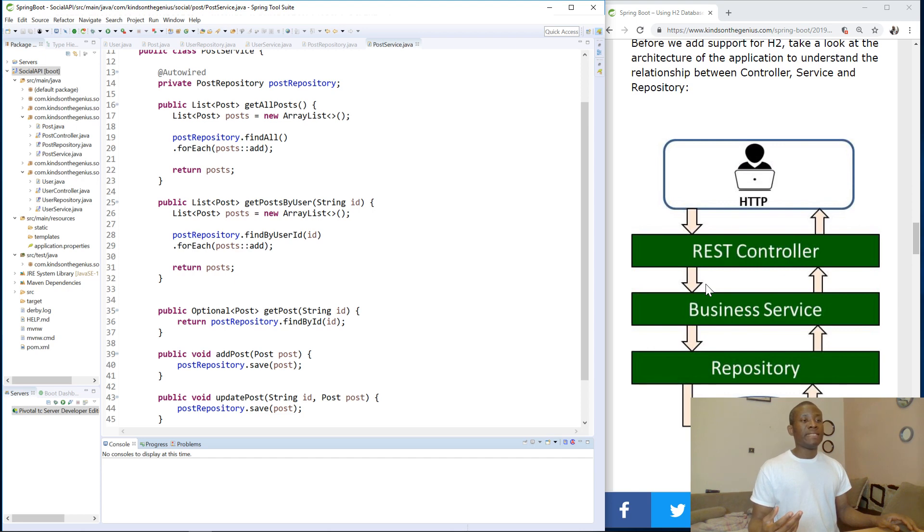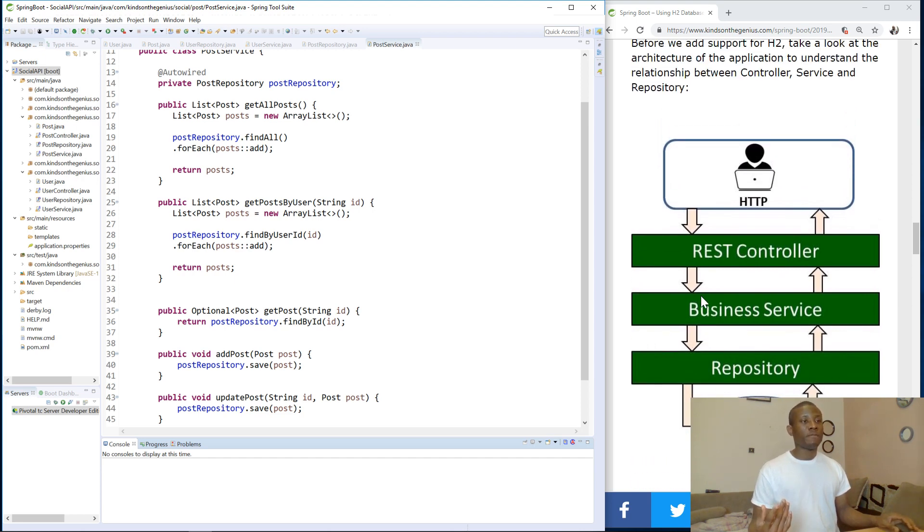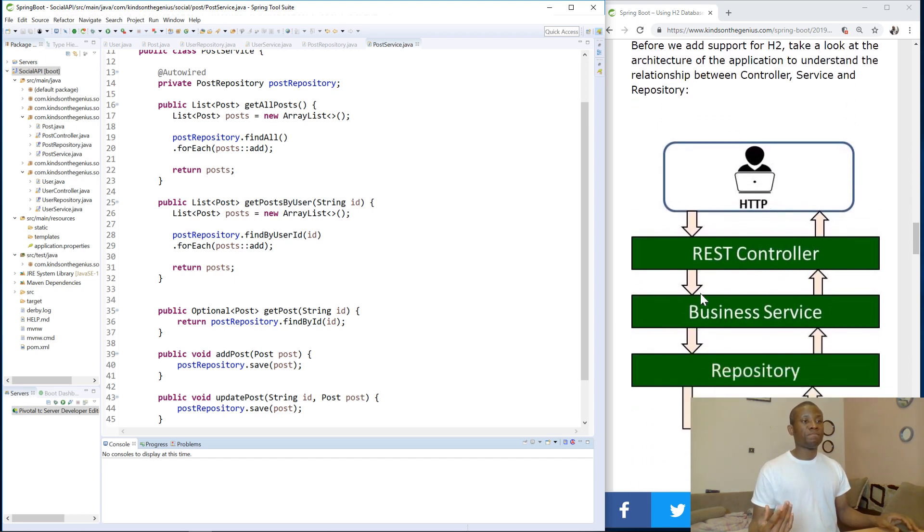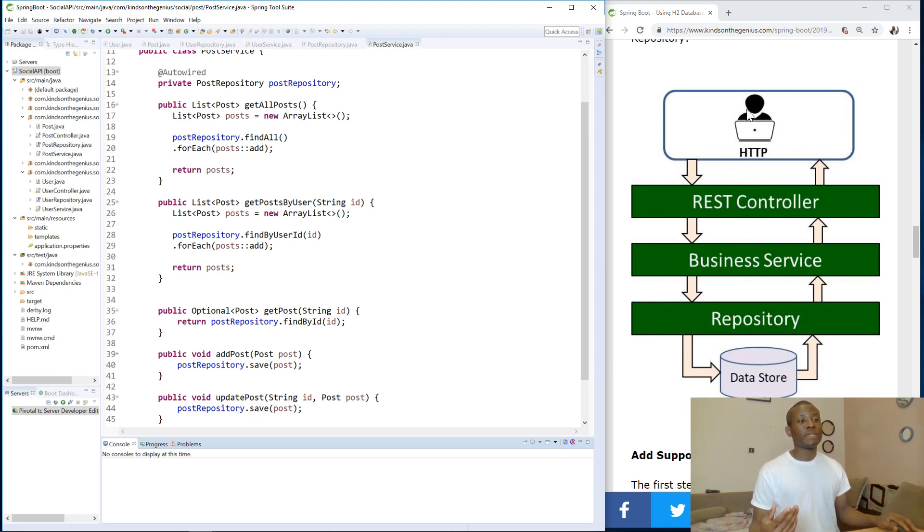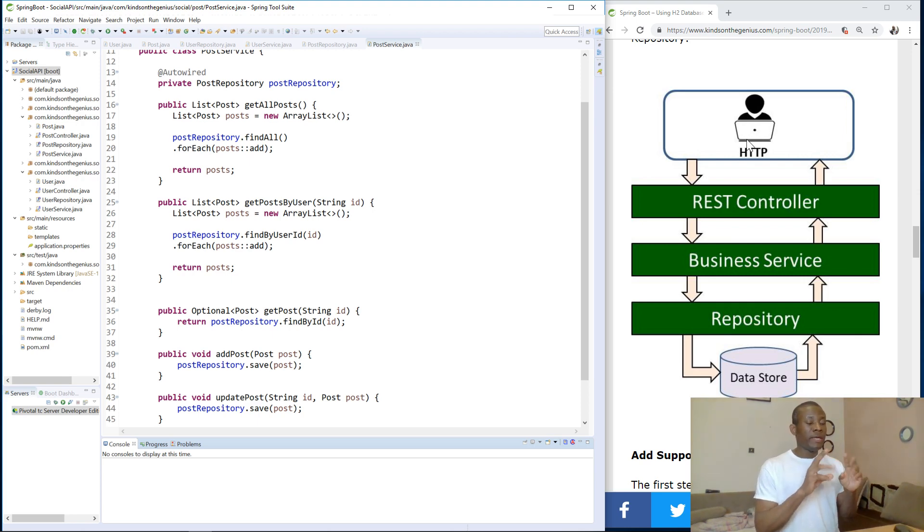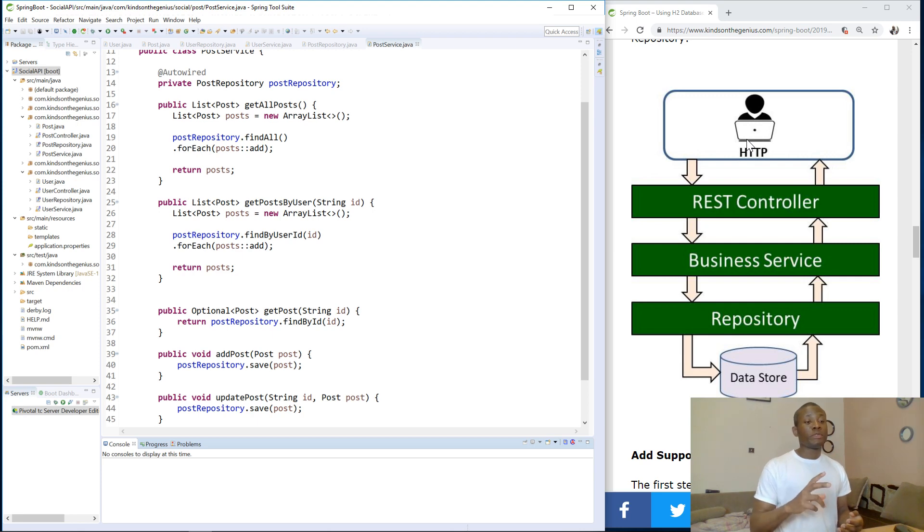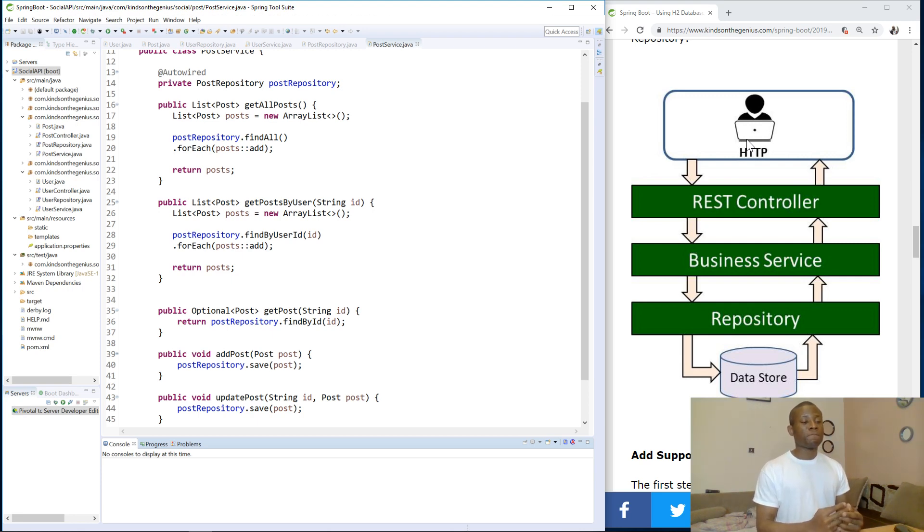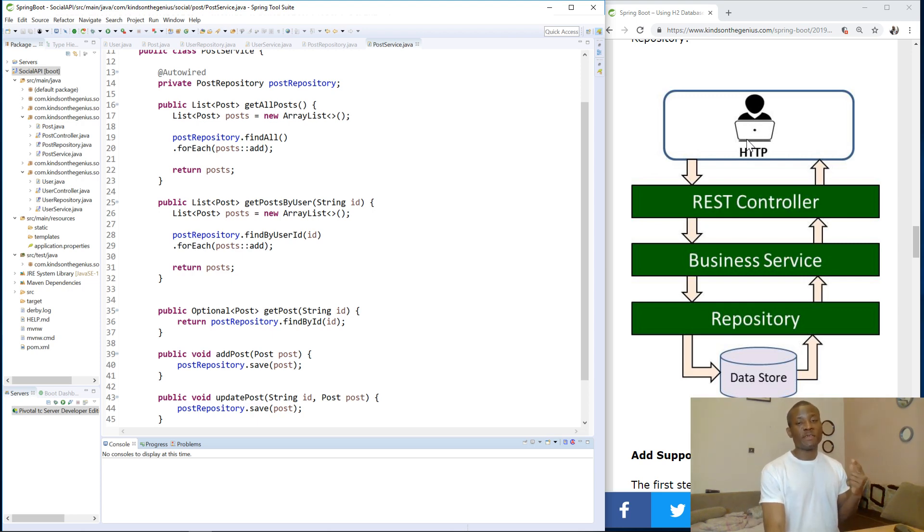Just a brief reminder of the application we are working with and the architecture of this application. Now we are building a social API. This social API allows the user to go to the browser, make a post. This post goes to the REST controller. From the REST controller, call the business service from the business service to the repository. Repository is like the interface with the data store. This repository, this time we are using CRUD repository, which actually extends JPA repository. And we wrote a repository class to extend CRUD repository.